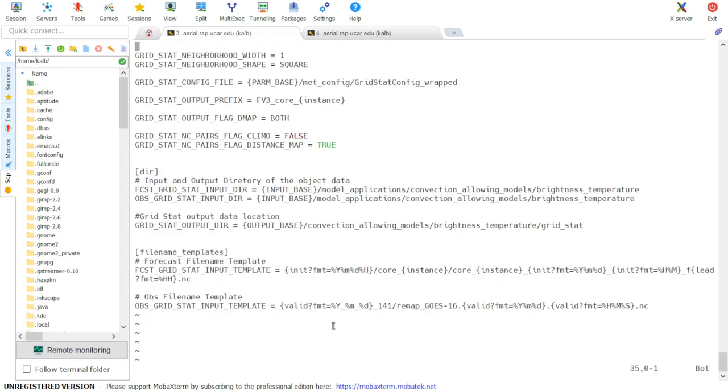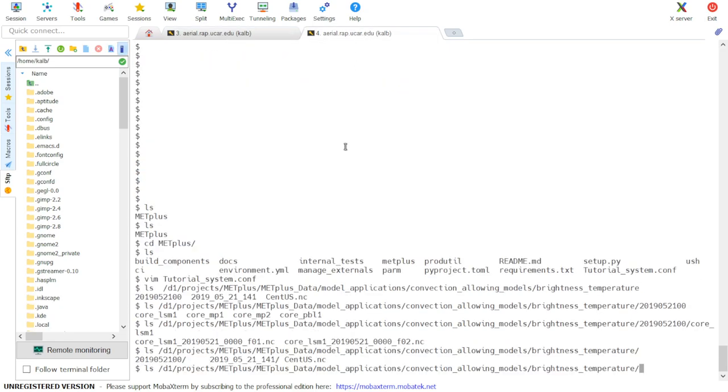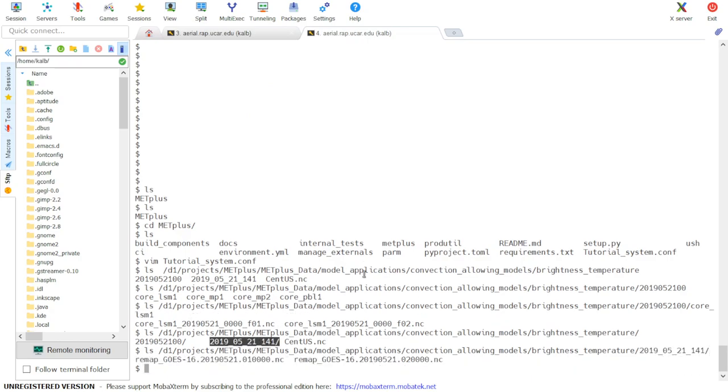...the observed input template is given as year underscore month underscore day underscore 141. So that's the second directory listed here. Inside this directory, we see that there are two GOES files, one for the 01 UTC valid time and another for the 02 UTC valid time.